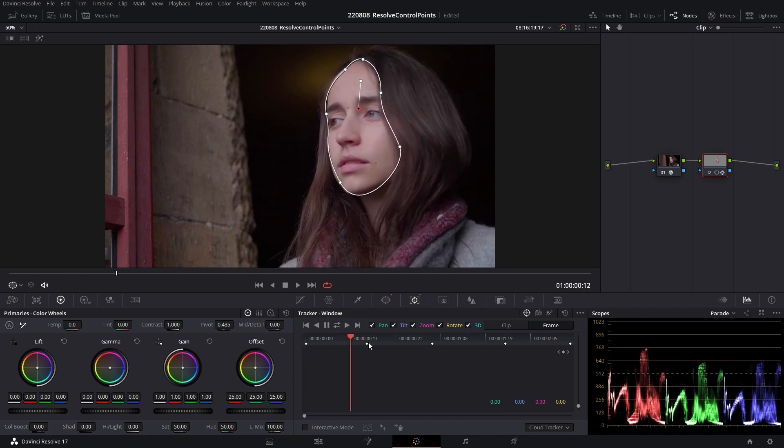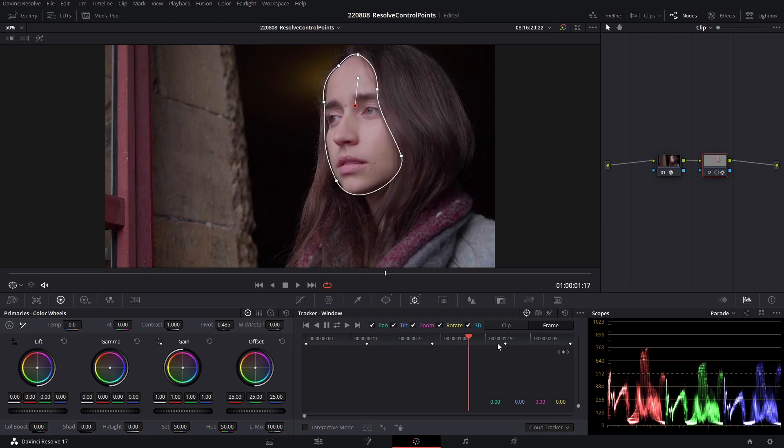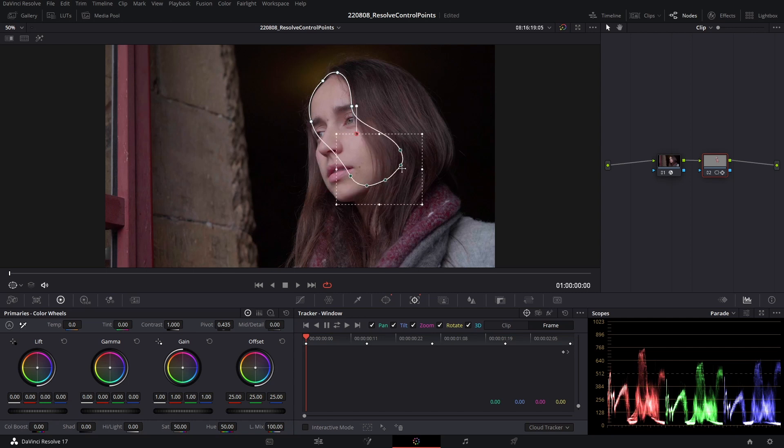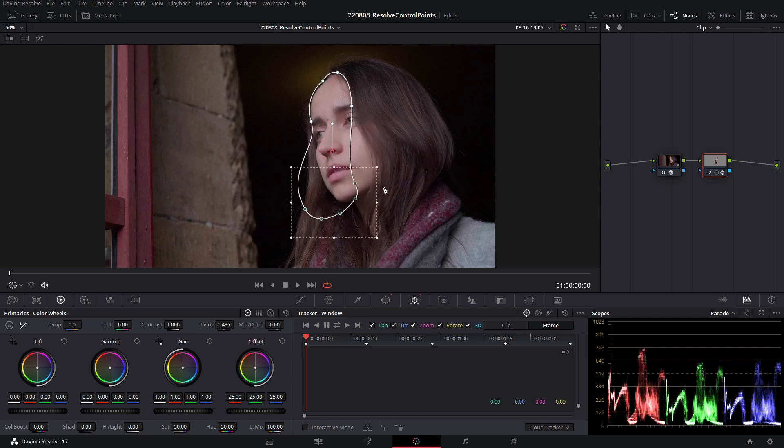And there we go. That's a very rudimentary track. And that's it. It can be really useful, especially if you have lots of control points and you want to drag and shift them all at once. If you found that helpful,